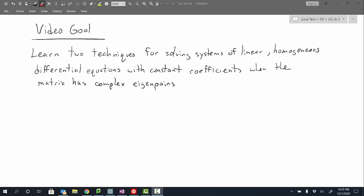Hello everyone and welcome. My name is Jason Gregerson. In this video we're going to learn two techniques for solving systems of linear homogeneous differential equations with constant coefficients when the matrix has complex eigenpairs. The two techniques are: one where we work through the process to develop our two solutions, and a second technique using a pre-built formula to generate our solutions. We'll start by looking at the process approach.